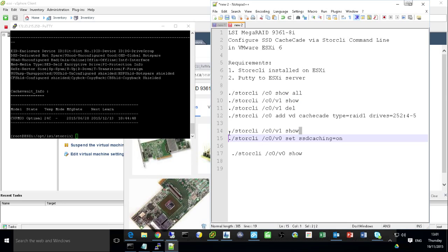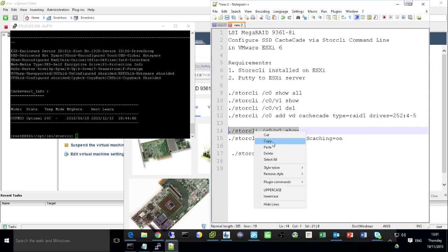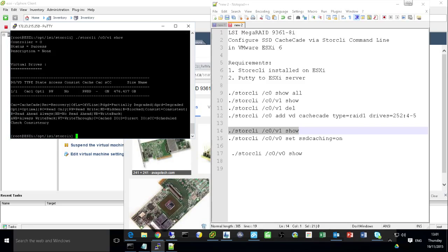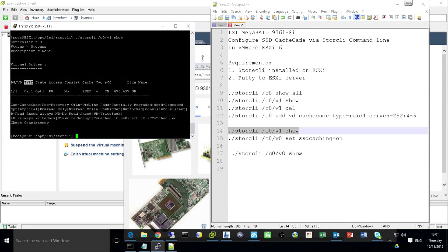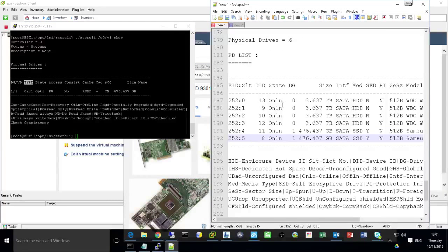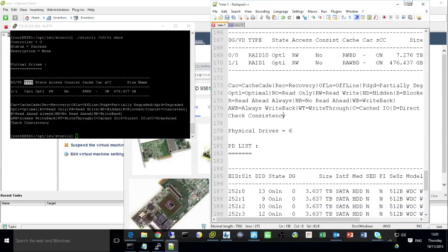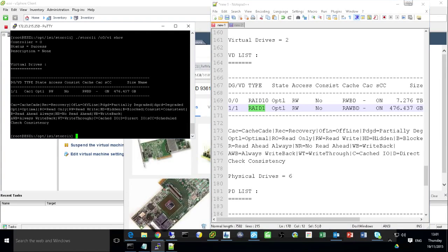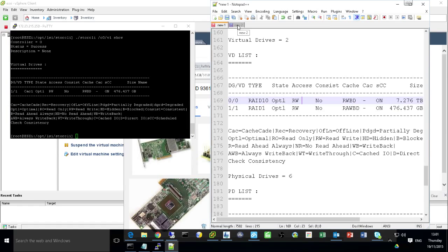And after that, you can show this one. So if we show this V1 again. And if you look at the type, remember previously type. The type previously is called RAID 1. But now it's called CacheCade 1 now. CacheCade.